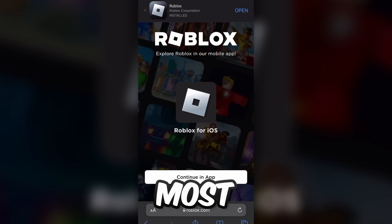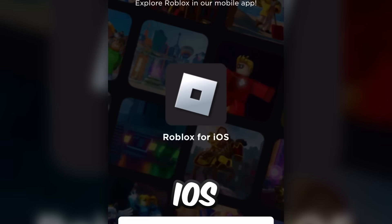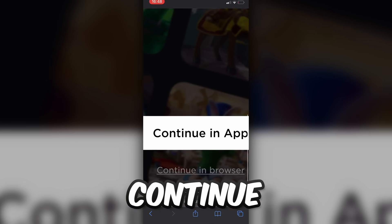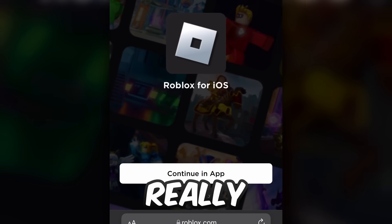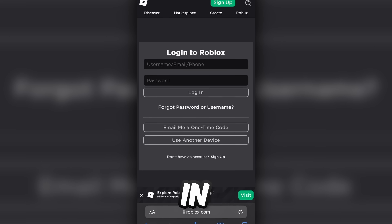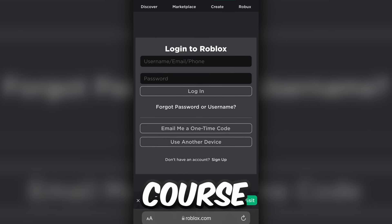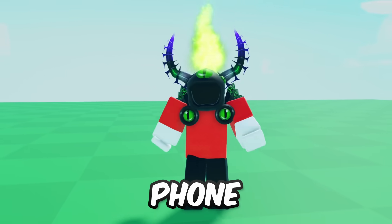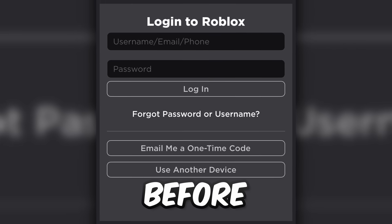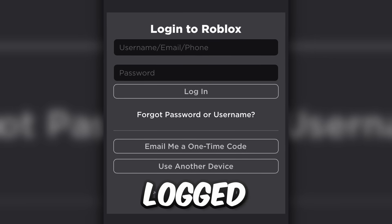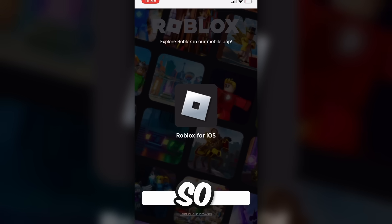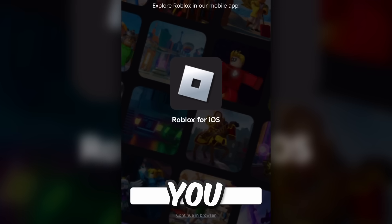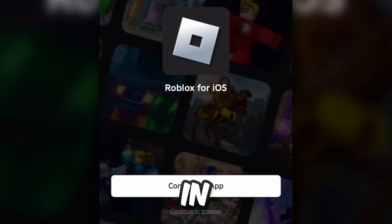Now this is the first most important part — it says Roblox for iOS, continue in app. They want you to press that, but if you see right here at the bottom, it says continue in browser, right at the bottom. It's really dark, but we want to go ahead and press view in browser. The next thing you want to do is log in. I've never logged into Roblox through desktop on my phone, so I have to sign in again — but if you have before, you might already be logged in.